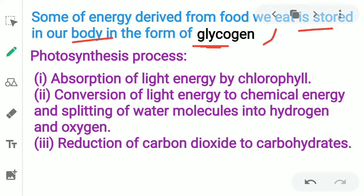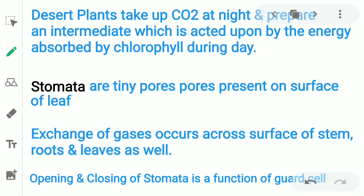Photosynthesis is a process in which plants produce their food using sunlight. It involves absorption by chlorophyll, conversion of light energy to chemical energy, splitting of water molecules into hydrogen and oxygen, and reduction of CO2 into carbohydrates. Desert plants take up CO2 at night and prepare an intermediate which is acted upon by the energy absorbed by chlorophyll during the day.